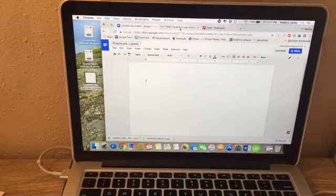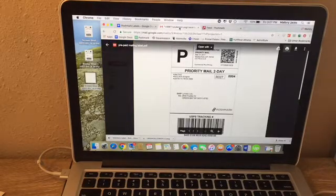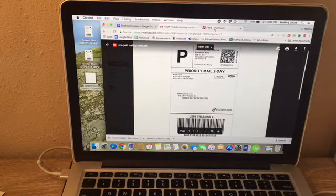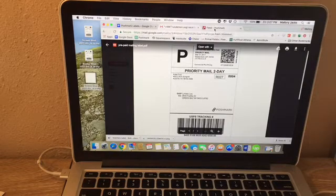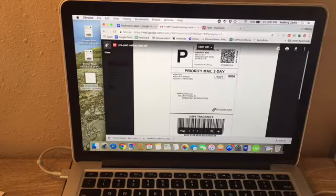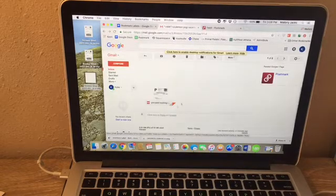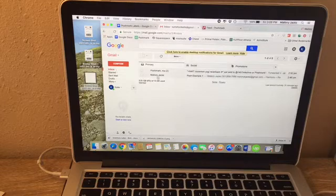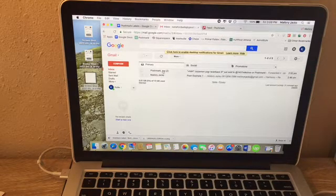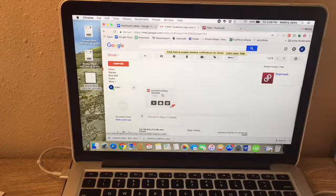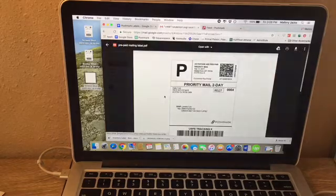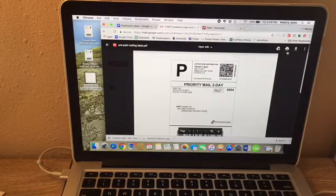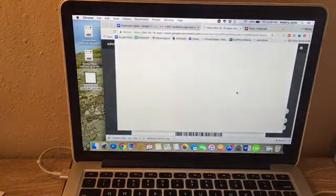From here you're going to go to your email inbox. You can also do this from your Poshmark when you download a label, but I think it's easier just to open it from your email. You're going to go to the label that you want to print. Let's pick this one here. We're going to open it and then press the print button. That's going to open it in another screen.